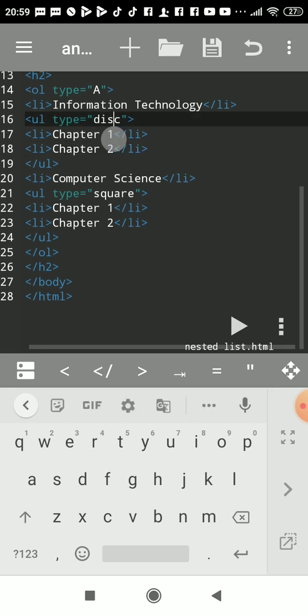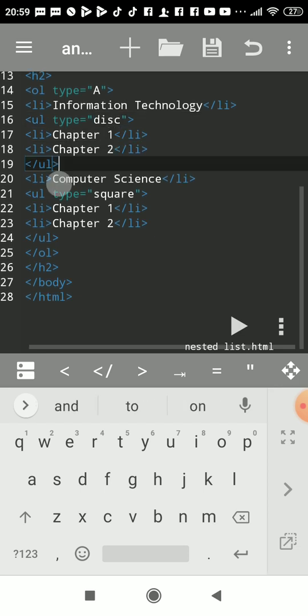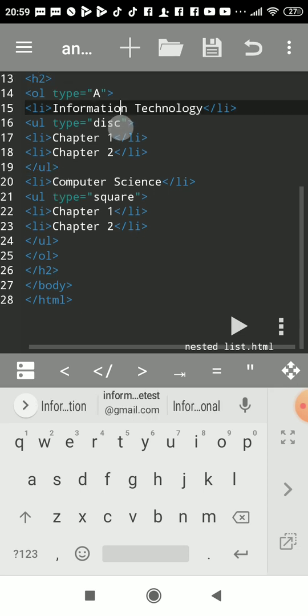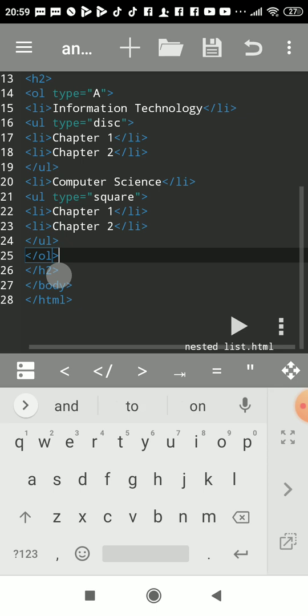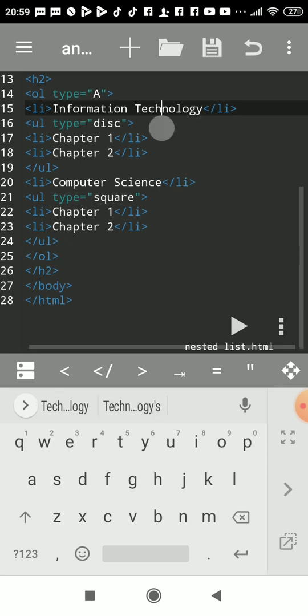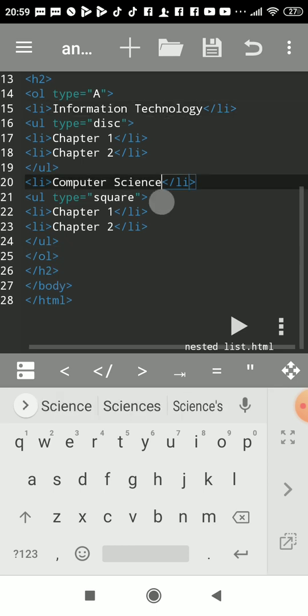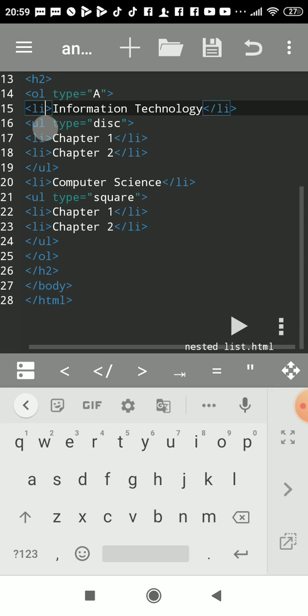As this OL ordered list is not closed here, the ordering is still going on. This LI was A, and now this LI after UL tag - LI means to list the items - it will be B.